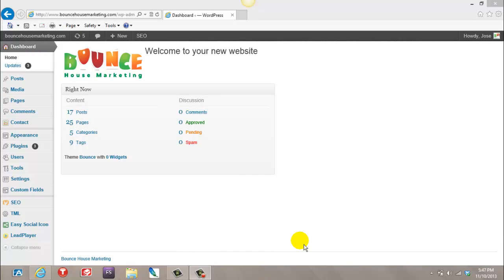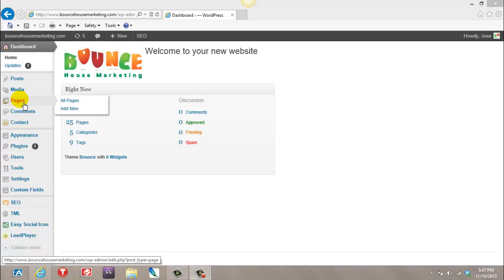Hi everyone, this is from Bounce House Marketing. In this short video, I'm going to show you how to create additional pages. Once you log in to your backend, you want to head over to Pages.